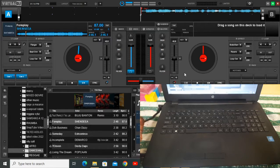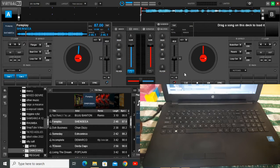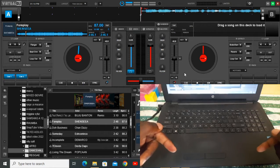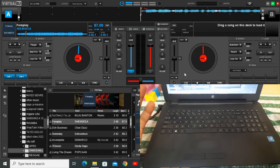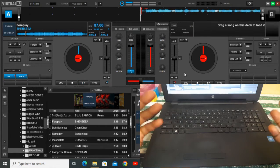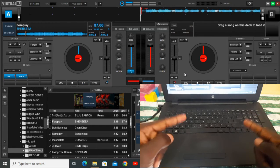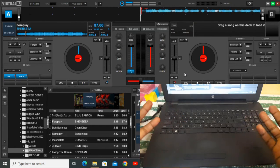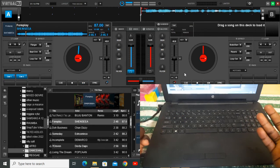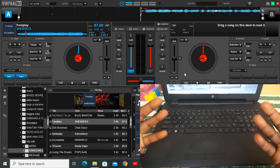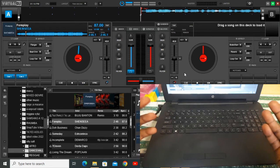Hey, what's up people, it's your guy DJ Cliff. Welcome again to this channel. If you're new, please make sure you subscribe down below and tell a friend about this channel, because everything you're about to watch is worth your time. Today I just want to go direct to my point.